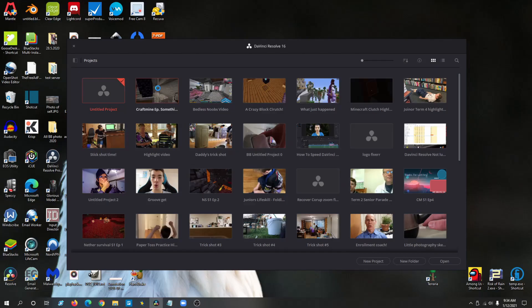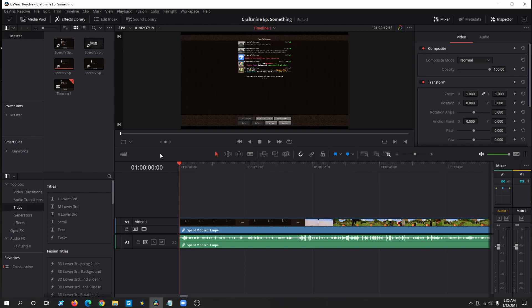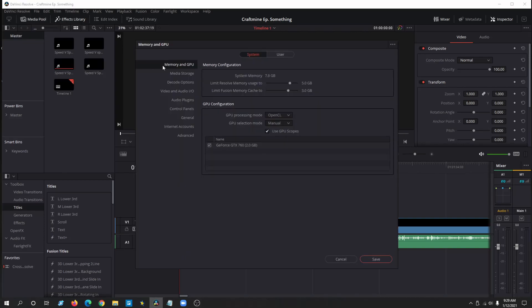Once you're back into the project manager, go into your video that you were editing. If this worked for you, comment down below, like the video, and maybe subscribe if you really want to.